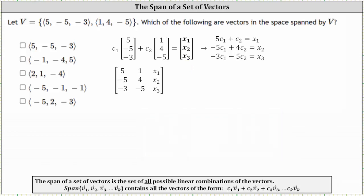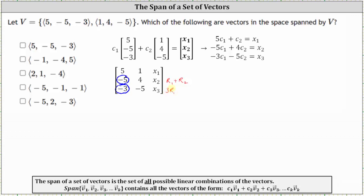Let's begin to write the augmented matrix in reduced row echelon form. Let's get a zero in row two, column one by replacing row two with row one plus row two. Let's also get a zero in row three, column one. Looking at row one and row three, the least common multiple of five and three is 15, so let's replace row three with three times row one plus five times row three. Row one stays the same.